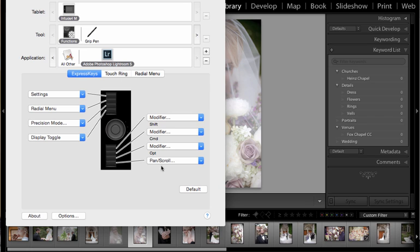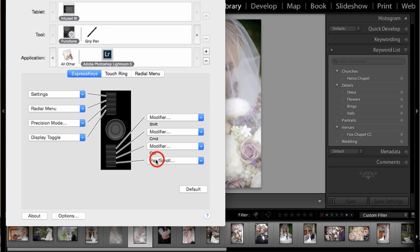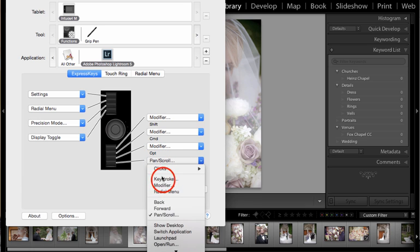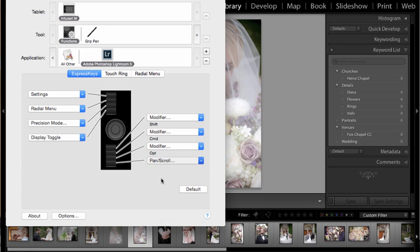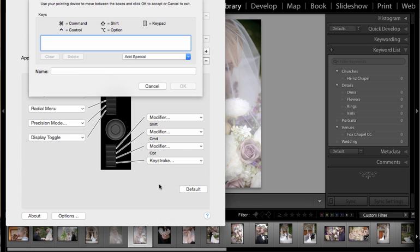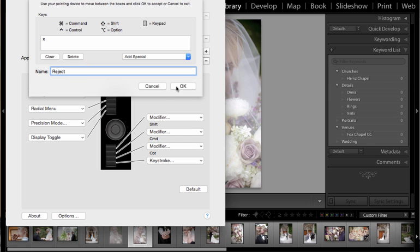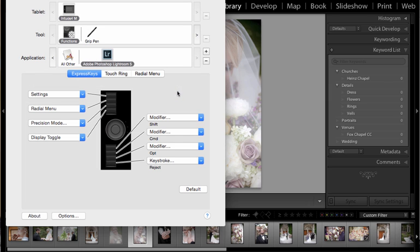So what I'm going to do—these are the buttons on my Wacom tablet. I'm using a Wacom 4 Intuos Medium. It's a couple of years old so yours might look a little bit different, but what I'm going to do is program this bottom button to be my X key. So I'm going to choose keystroke, simply press X on my keyboard and then name this 'reject' and say okay. And then it says 'reject' and actually my Intuos 4 has a lit panel, and so I can see on the panel it says 'reject'.